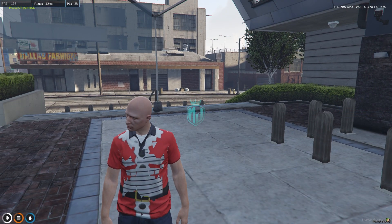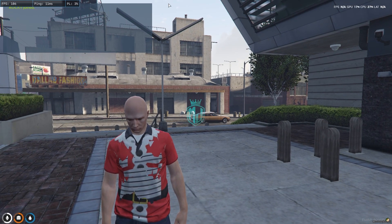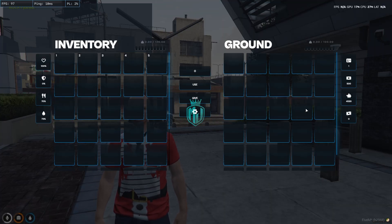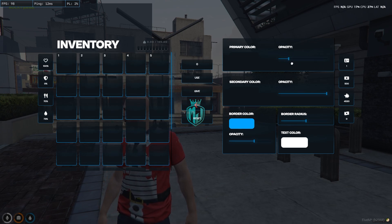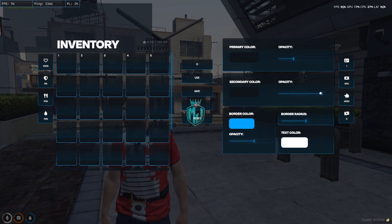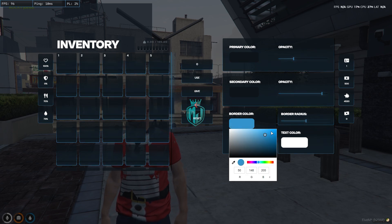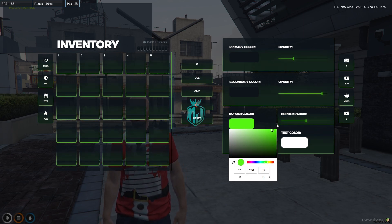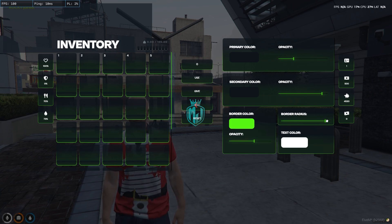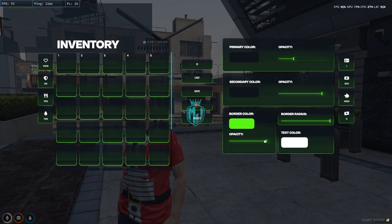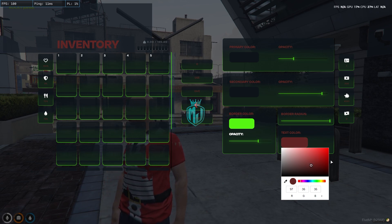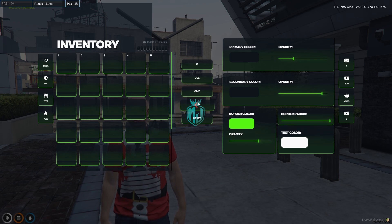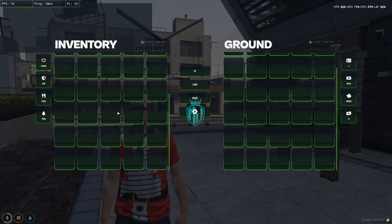After joining the server with the new QS inventory installed, when you open the inventory you'll hear a sound and see the new UI interface. From here you can change the color and opacity, including background opacity, secondary color opacity, custom background color, border color, border radius, and text color — everything is fully configurable.